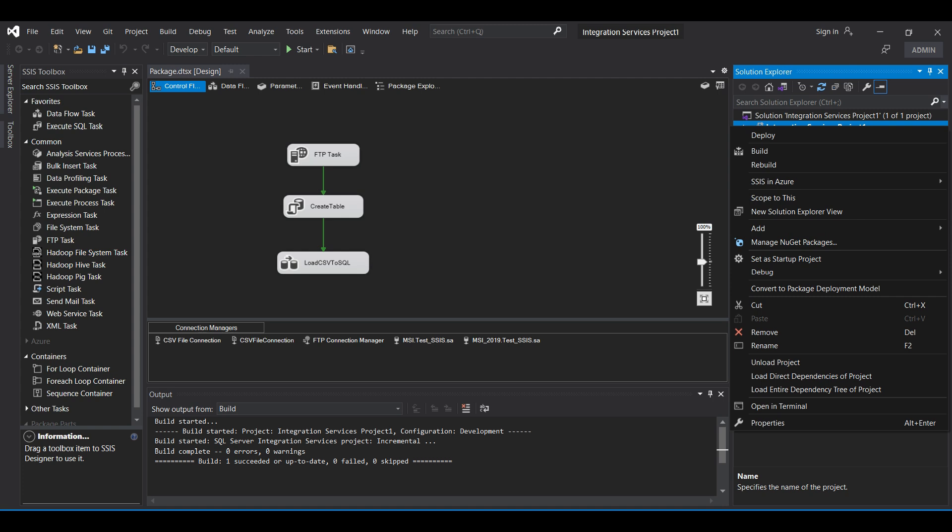First, open the SSIS integration service project that you want to run. If you don't have a project yet, see our previous video on how to create an integration service project in SSIS. Link in the description below.